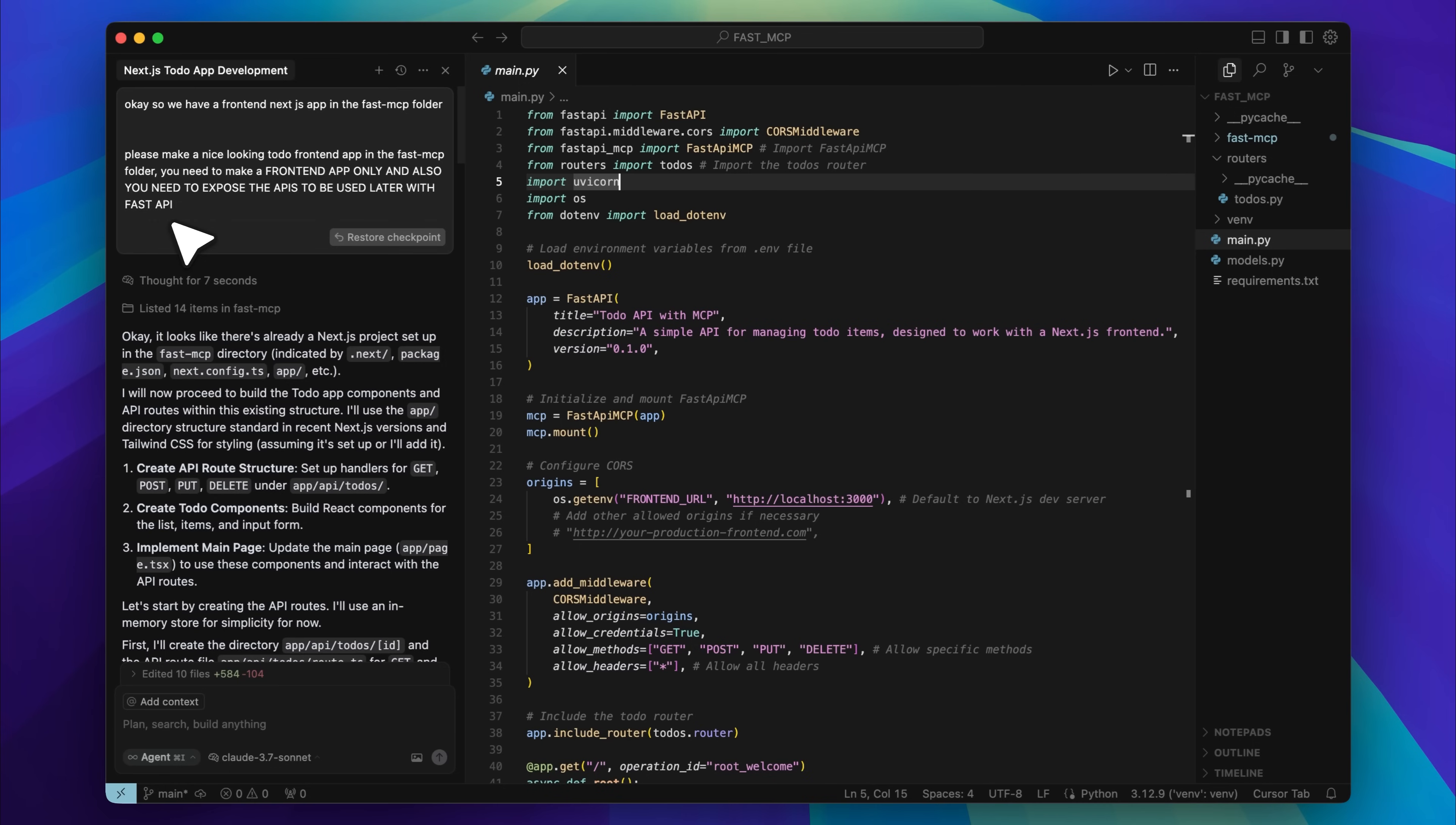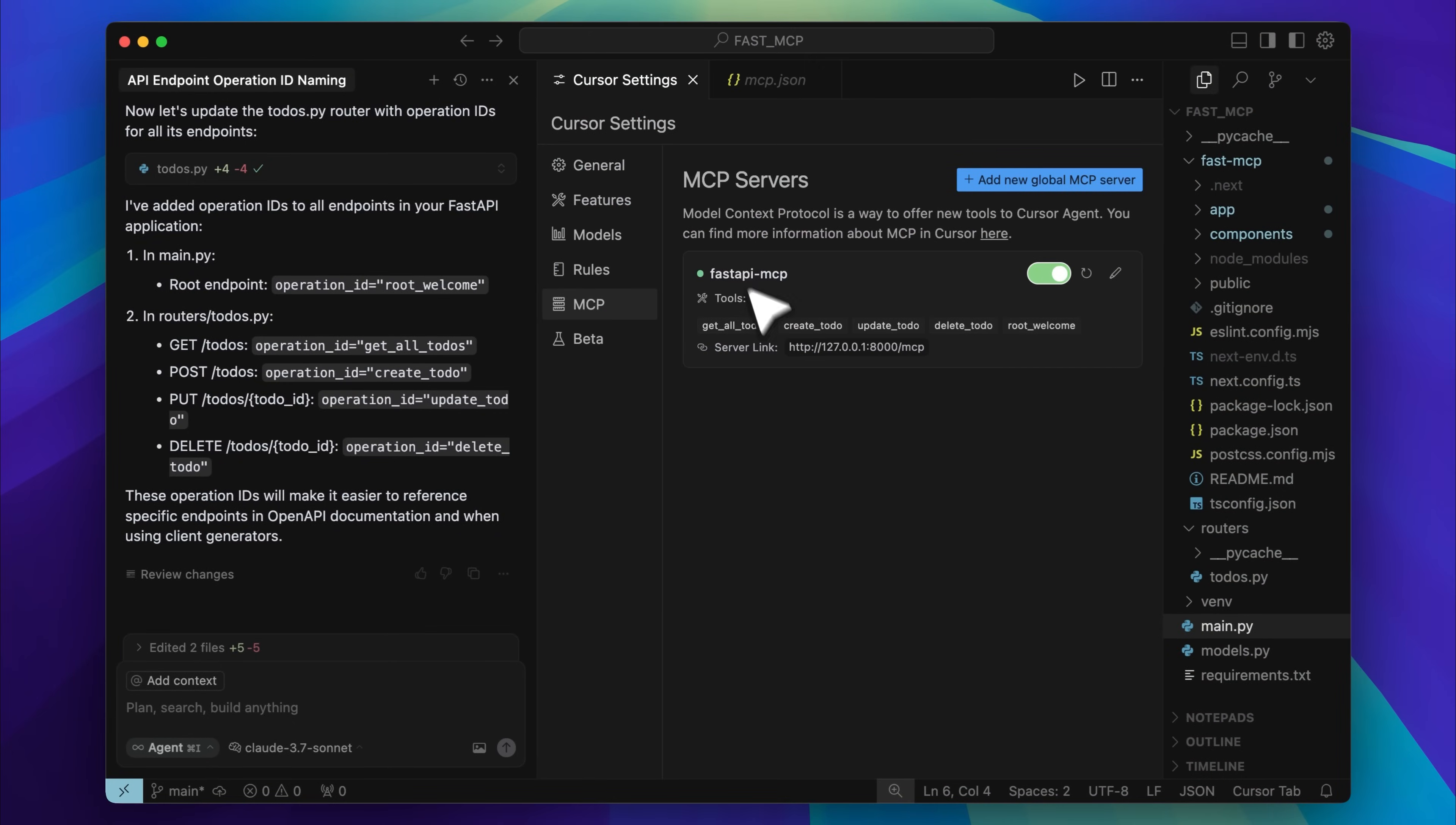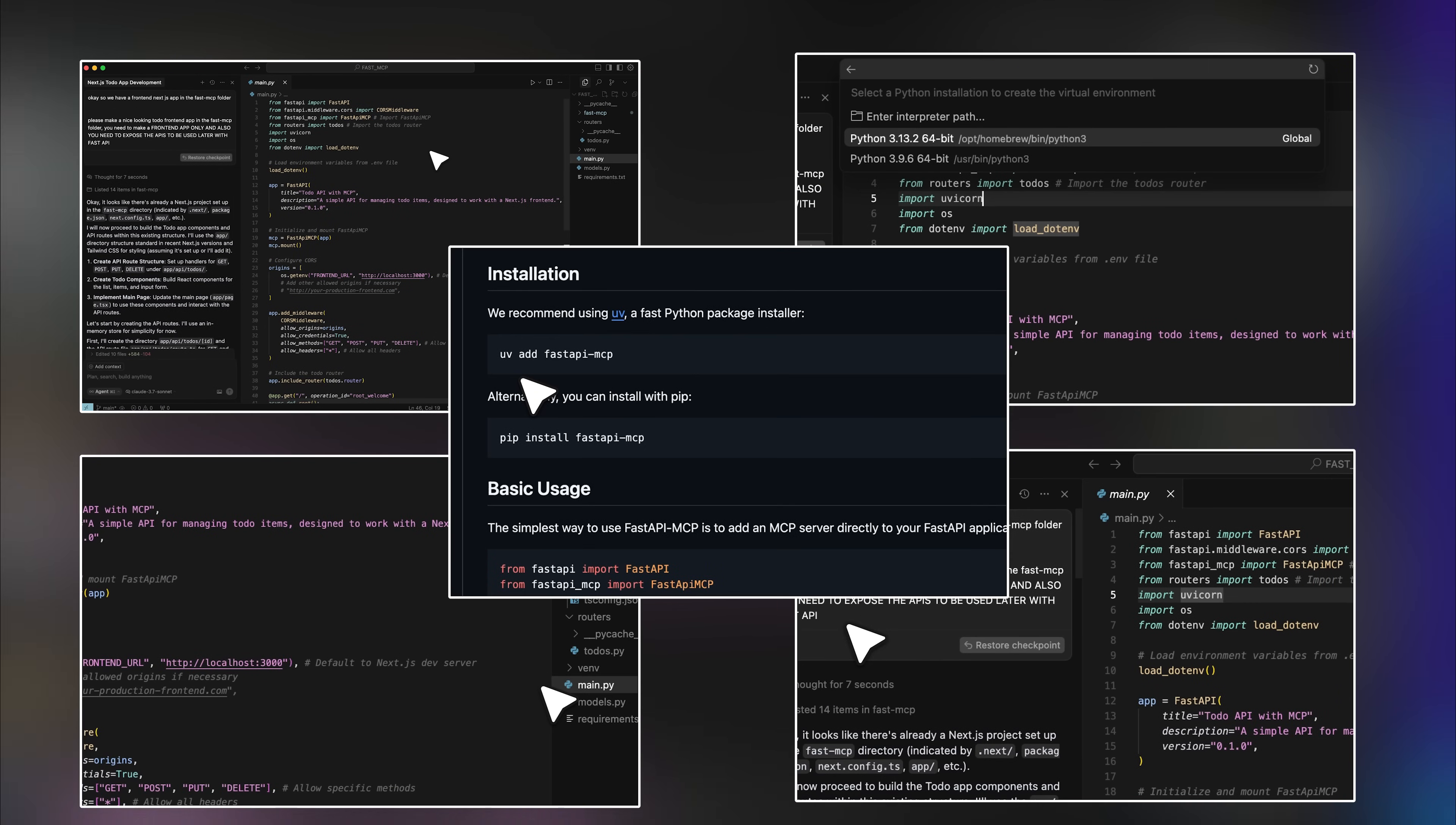Remember how we used to click through menus and drag sliders? That era is closing fast. Very soon, every application will be driven by a single conversation with an AI agent. And yes, this also includes the applications that you build. There'll be no buttons, no dashboards, just you talking.